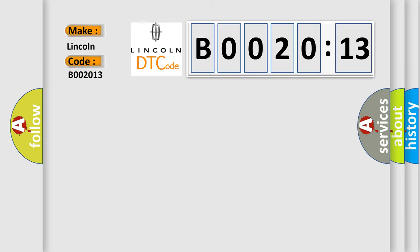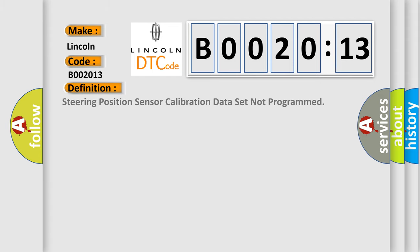The basic definition is: steering position sensor calibration data set not programmed.